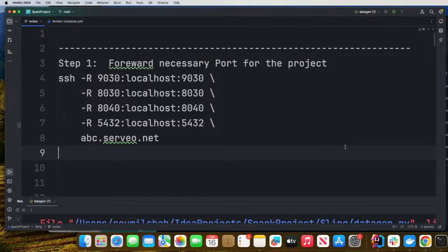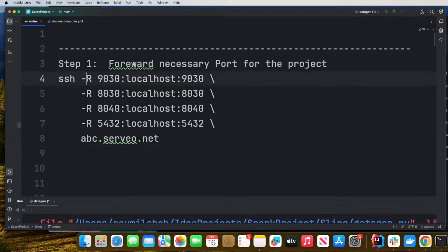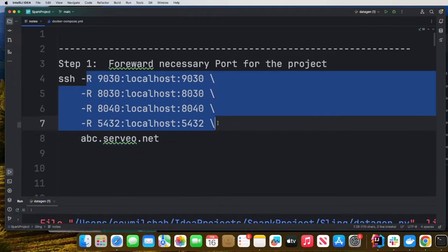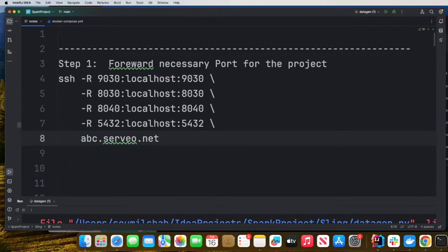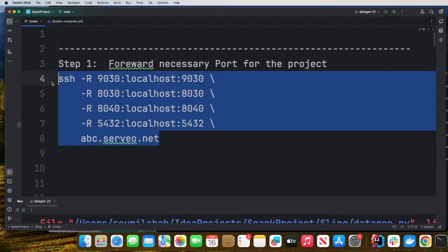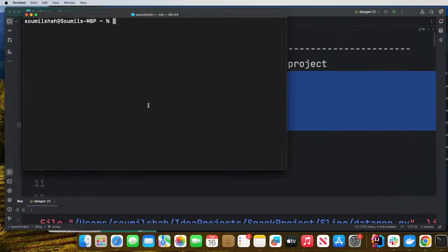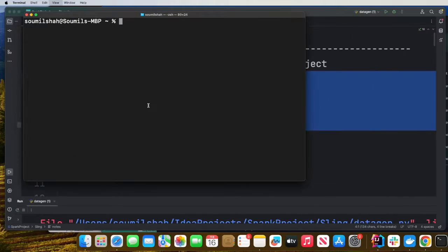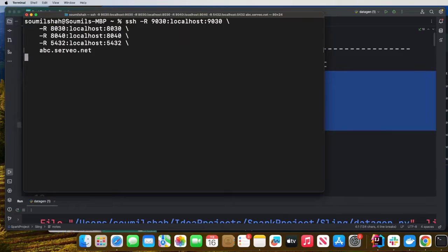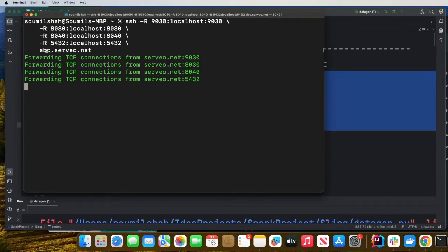The next step is let's use Servo. You can also use ngrok. This step is optional. This will forward the traffic on a custom domain. So we will fire up this command SSH minus R. We're going to forward these ports and our domain is going to be abc.servo.net.